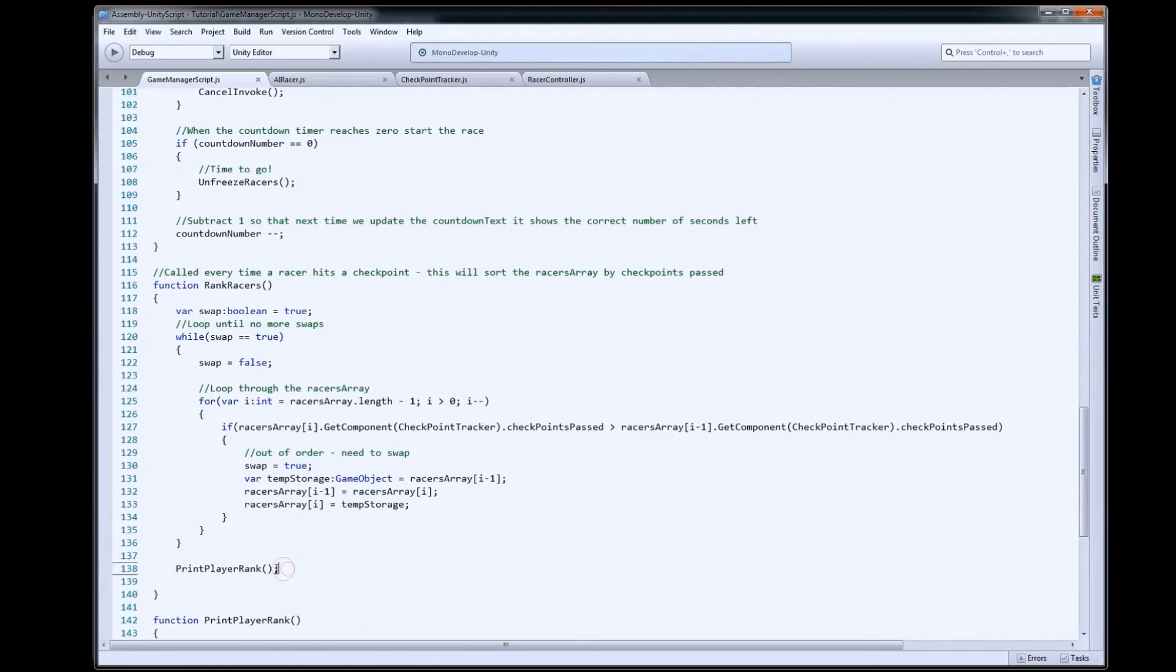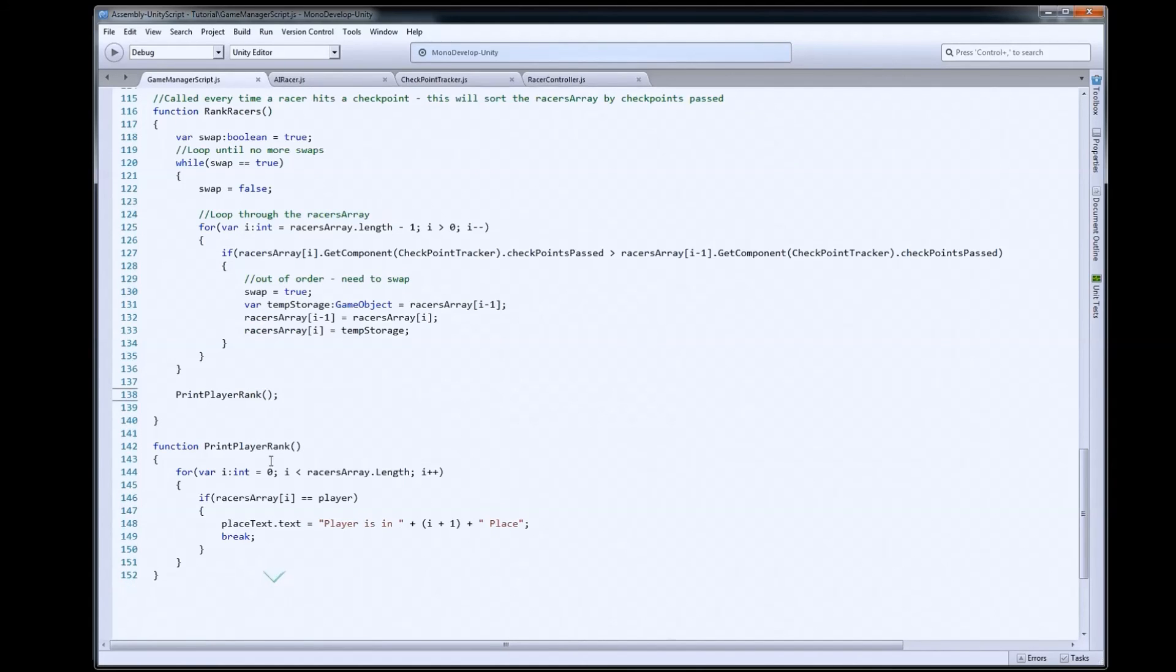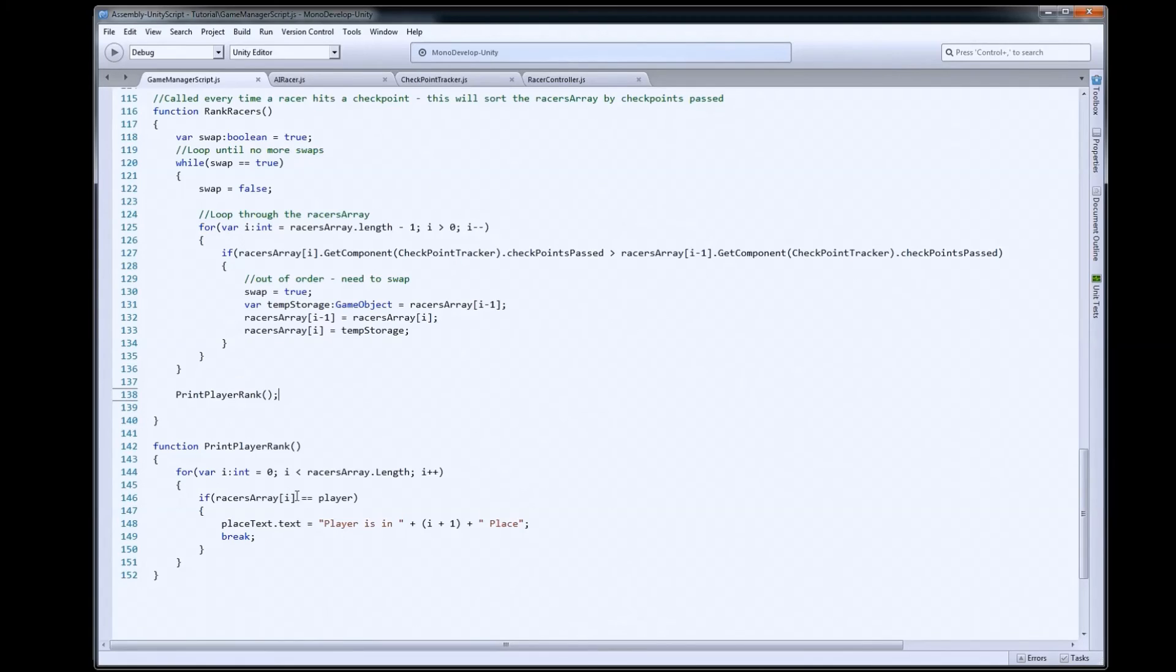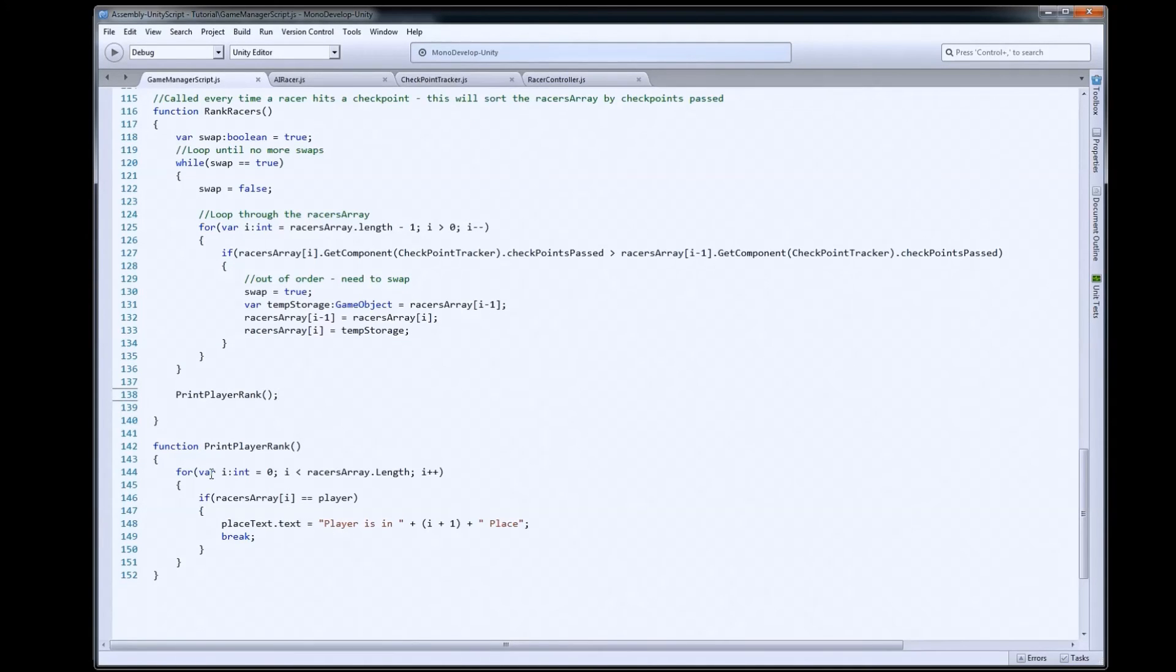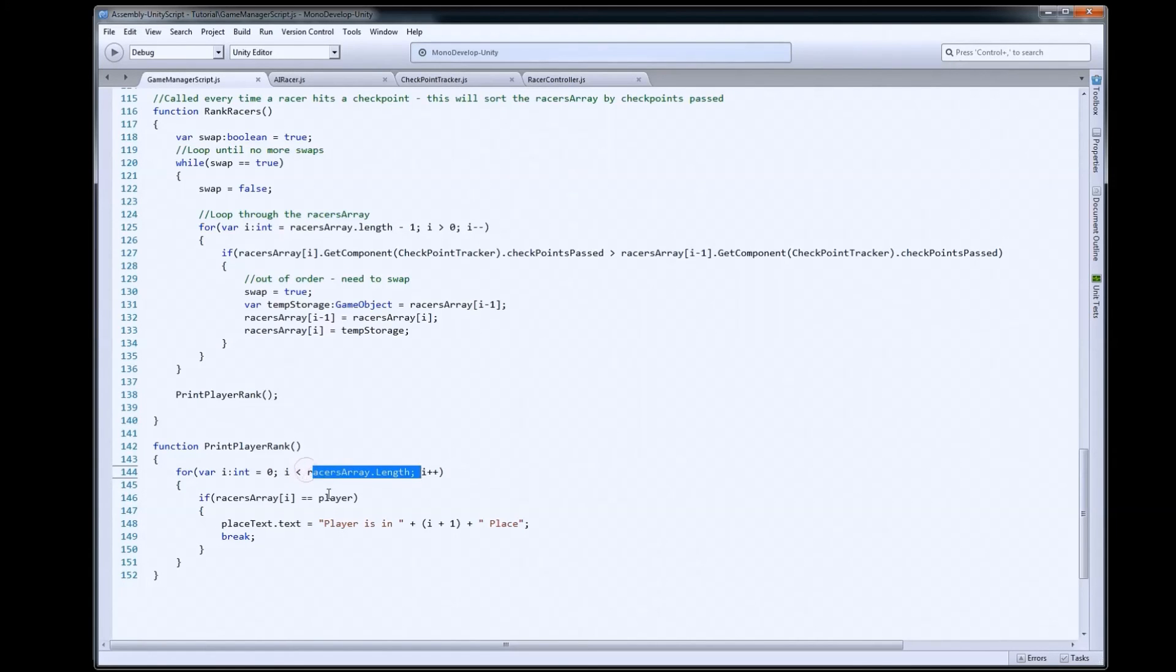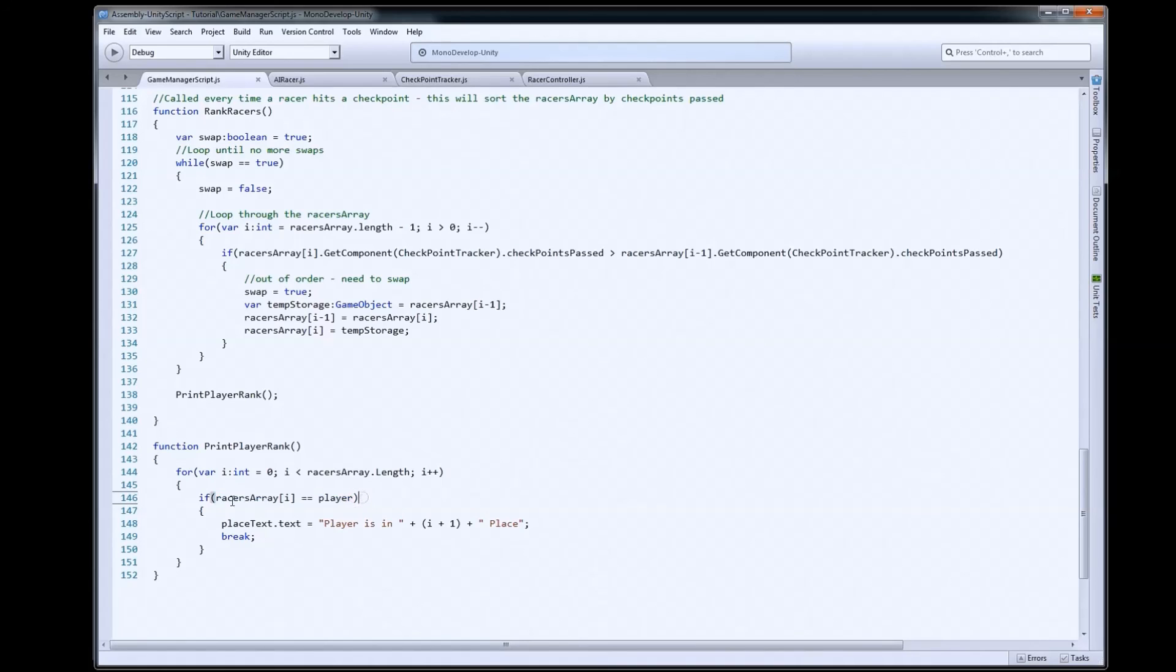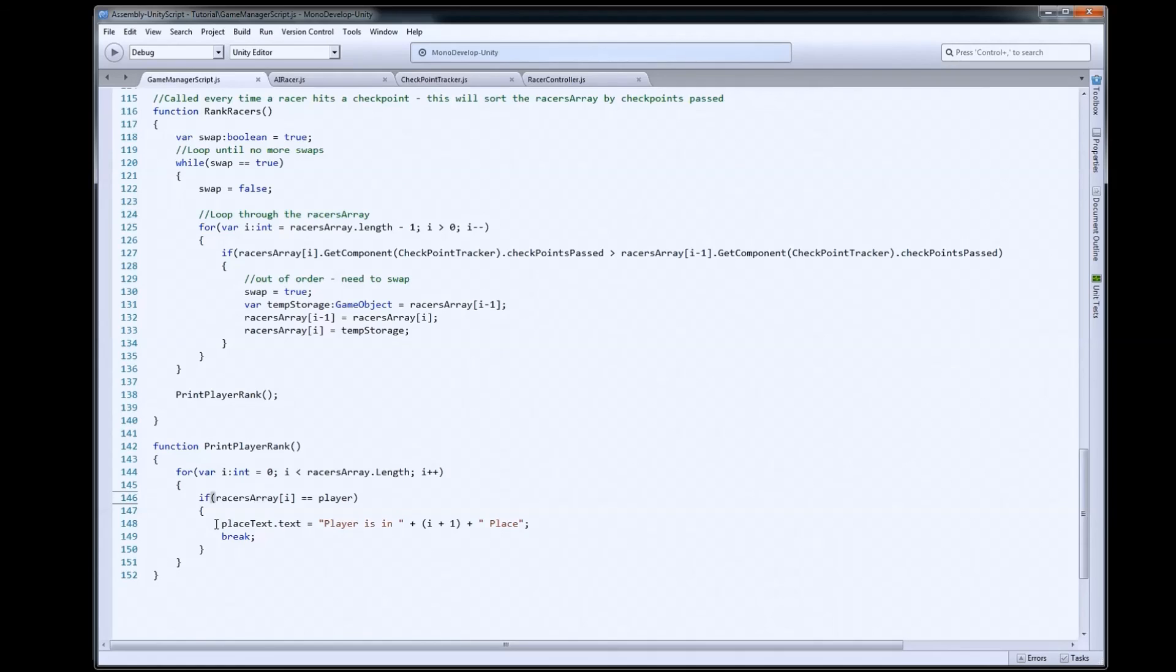So, print player rank just actually goes through our racers array. It'll find our player. So, this is a search. So, we can find out what place the player is in. So, we're going to loop through our array, our racers array. We're going to look to see where the player is. So, we've got to find out now that we've sorted the list. Is the player in position 0, 1, 2, or 3? When we find him,